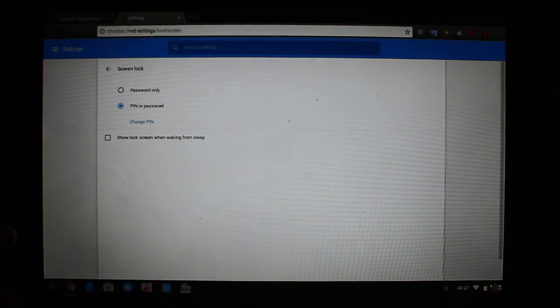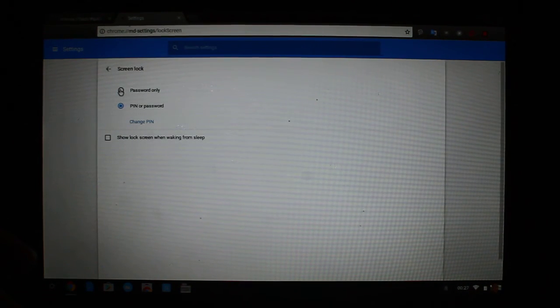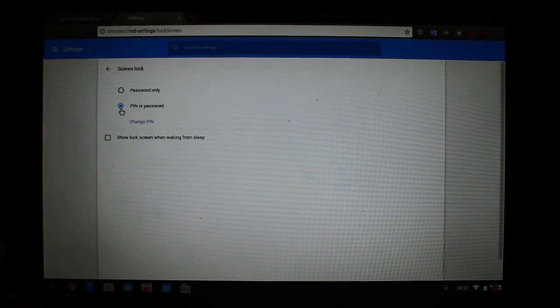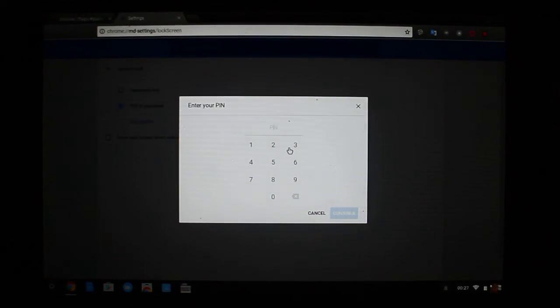And then you have the option to select either password only or PIN and password. You select PIN and password, and you change the PIN.